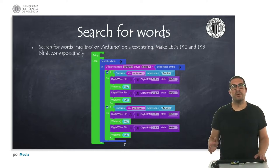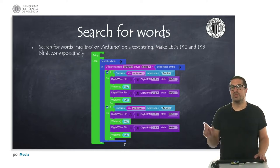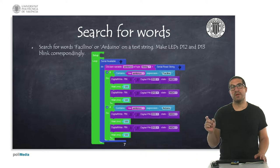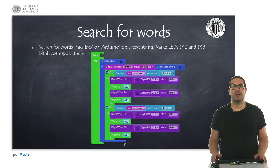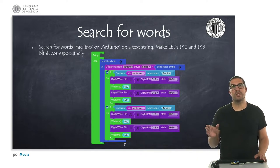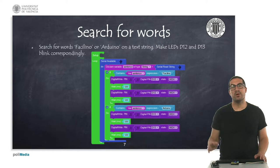And now in this last example, we're going to see how to search for specific words in a sentence. In this case, we are searching for Facilino and Arduino words.